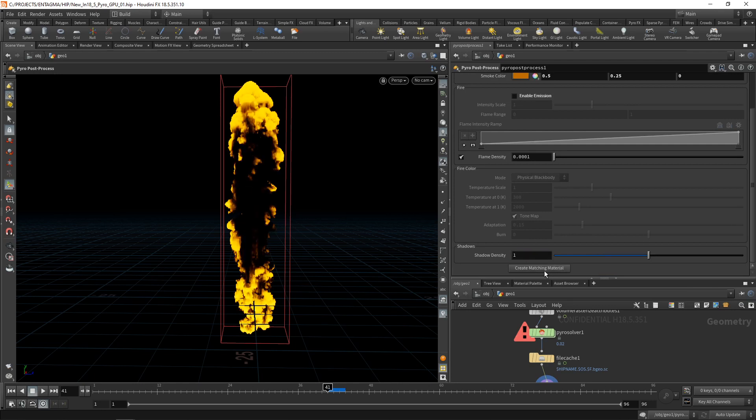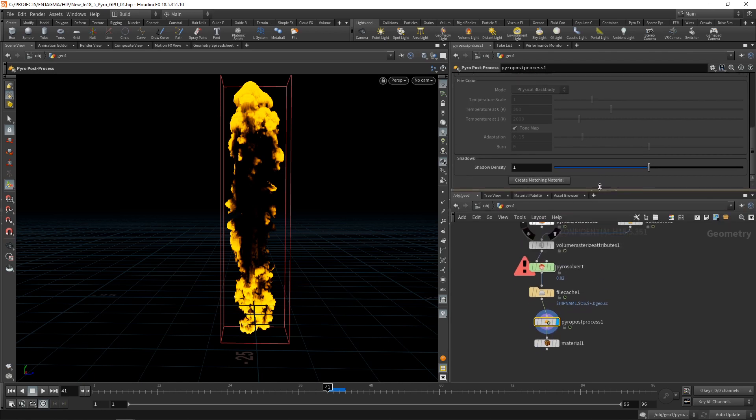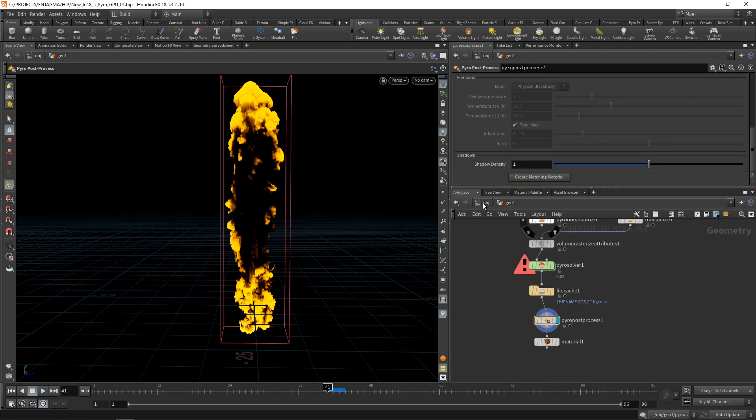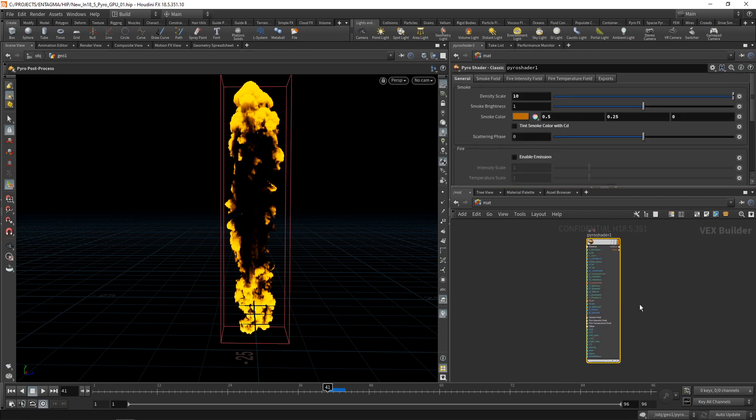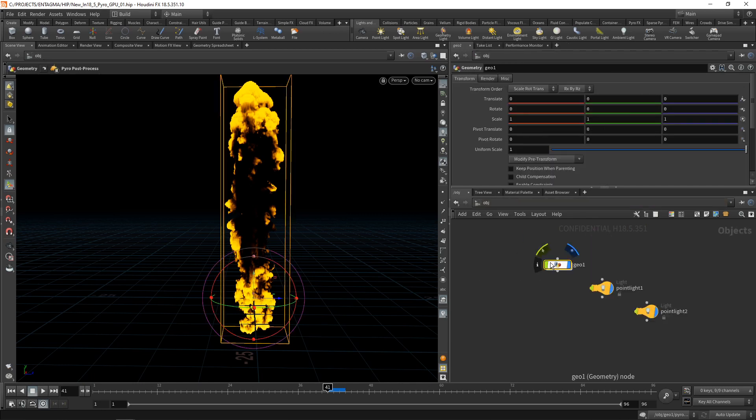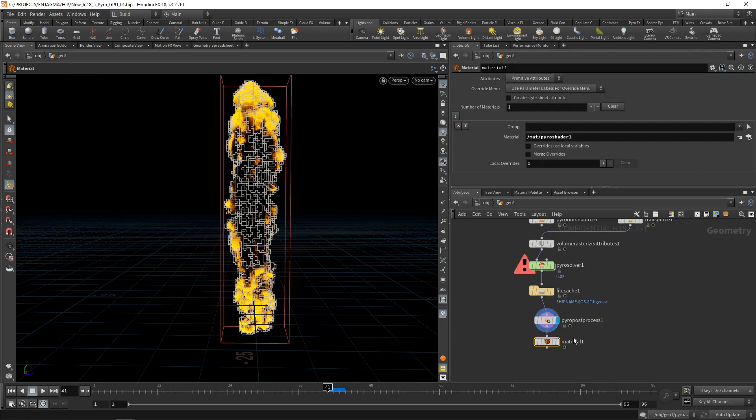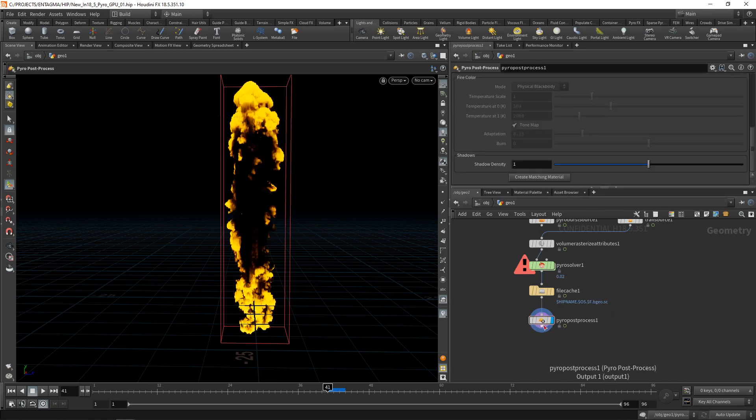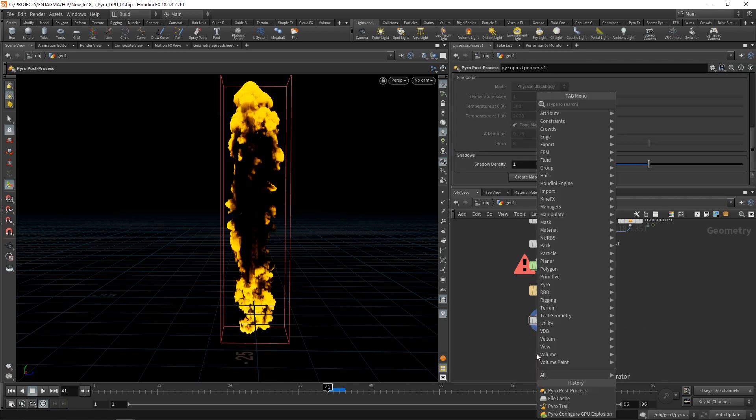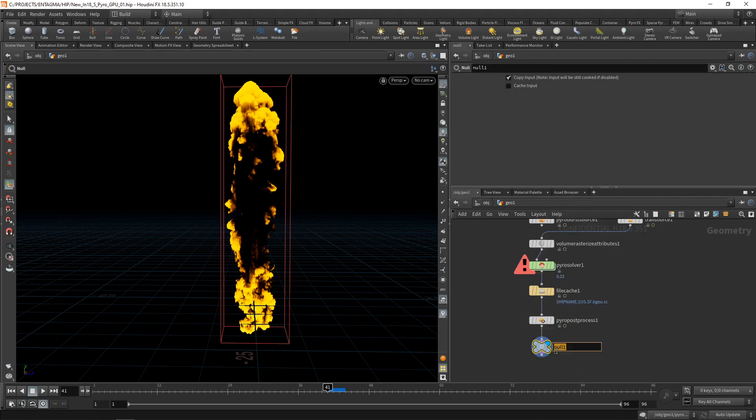However, I want to demonstrate that just by creating a matching material here, just by hitting this button, what Houdini does is in the material context, it generates a pyro shader with exactly the same settings as you dial them in in your pyro post process. And also in our SOPs here in the OBJ, it assigns this material. However, as we're going to use Karma for rendering this, can get rid of this material node here.